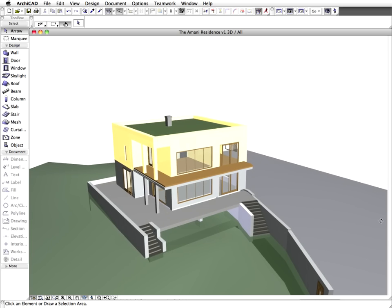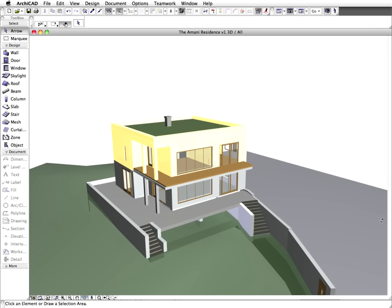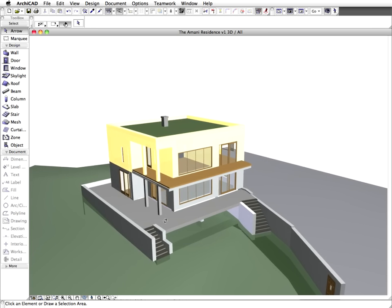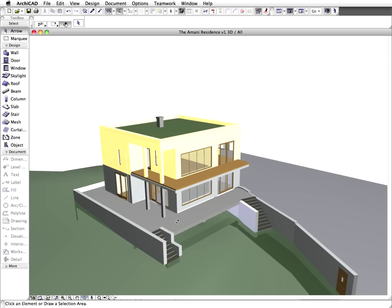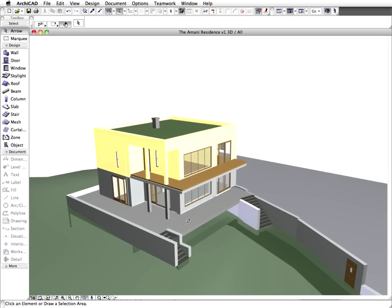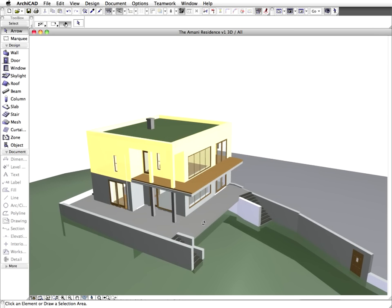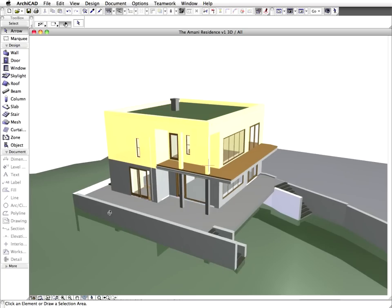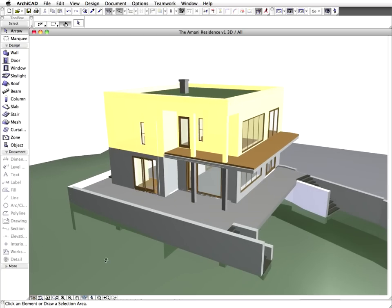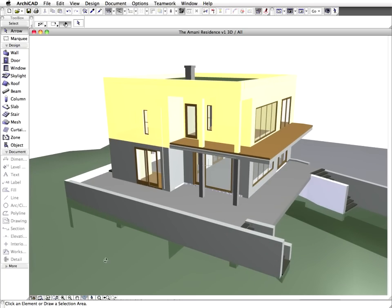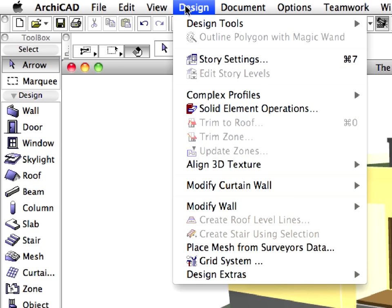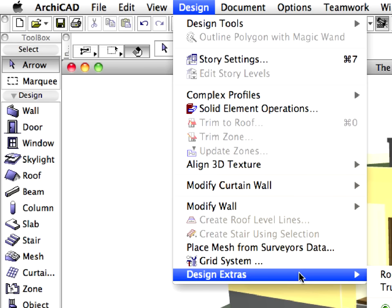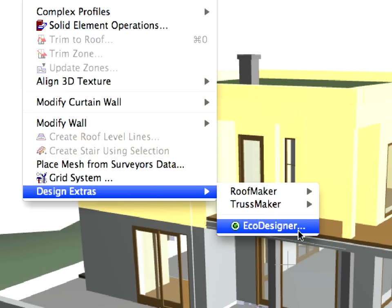It is also visible from the 3D view that this first design scheme has a flat roof. The plans and 3D views provide a good overview of the architectural design and the overall look of the building. However, these project views do not provide much feedback on the overall energy balance of the building.